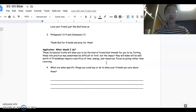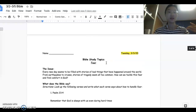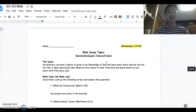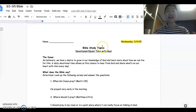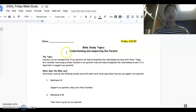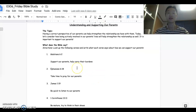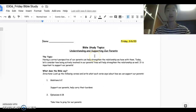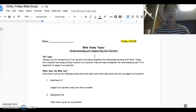The topics covered were friendships, fear, devotional time, technology, and the Friday one was separate: understanding and supporting our parents. That is all we're going to review for today's test.